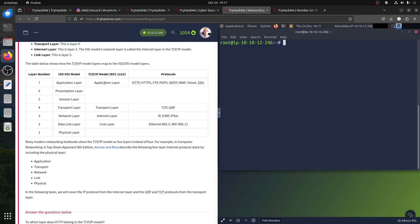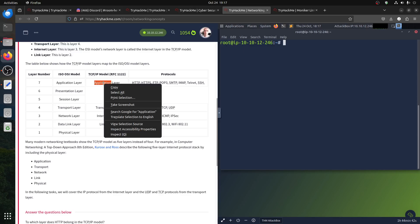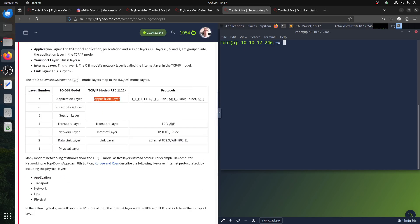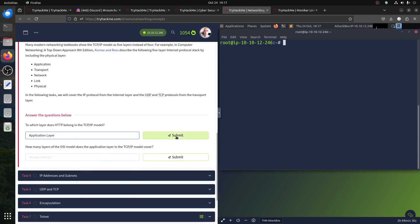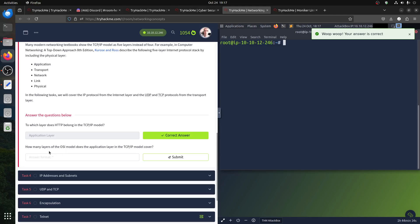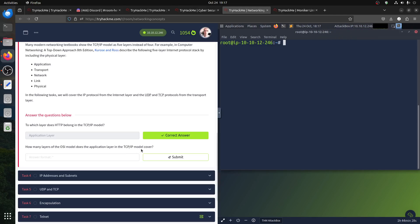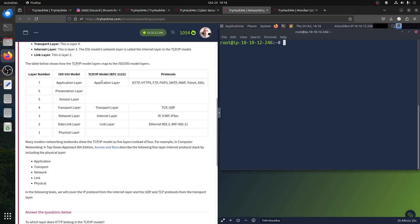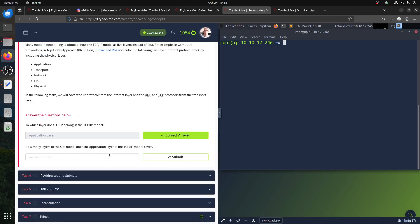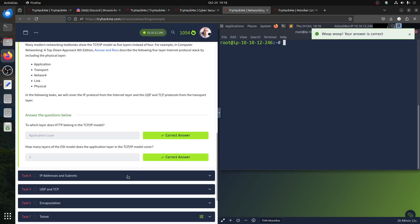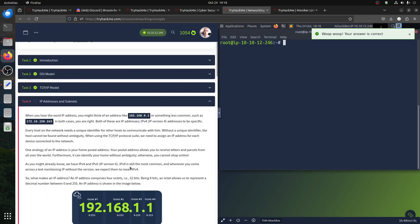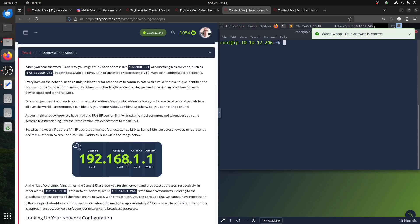How many OSI layers does the Application layer in the TCP/IP model cover? If you compare them, the TCP/IP Application layer covers three OSI layers — Application, Presentation, and Session. So the answer is three.